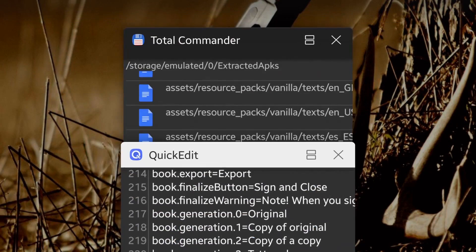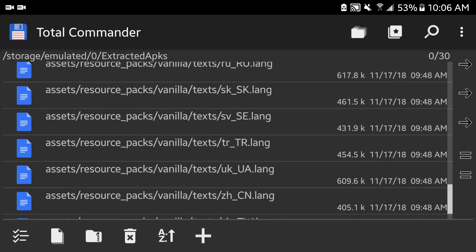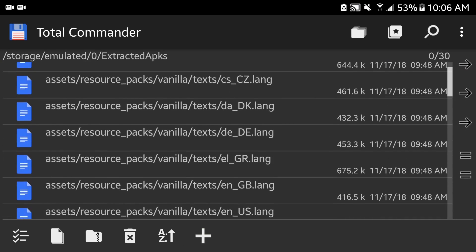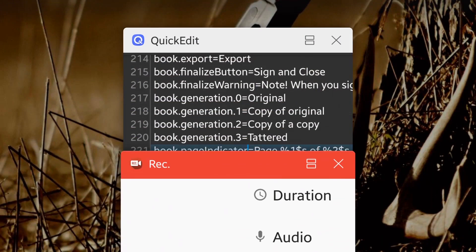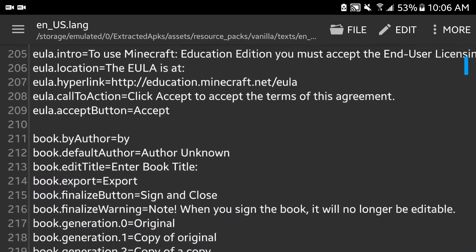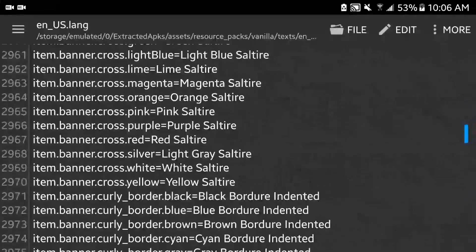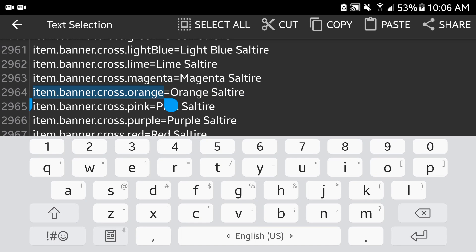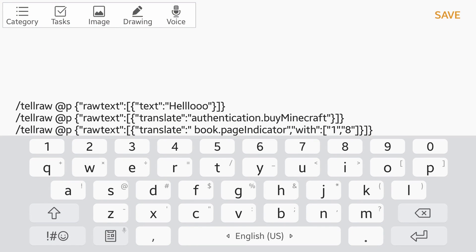I checked the Minecraft localization file and as you can see there are a lot of language files. I'm gonna be choosing English United States because that's where I'm from and that's the language I use. As you can see, these are all the messages that can be translated to any other language. If you want to translate a message, you just copy that key and paste it right here instead.